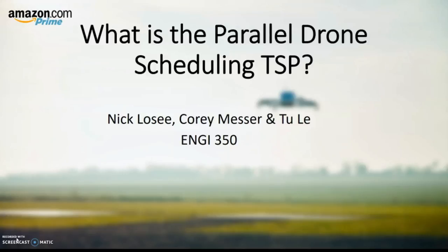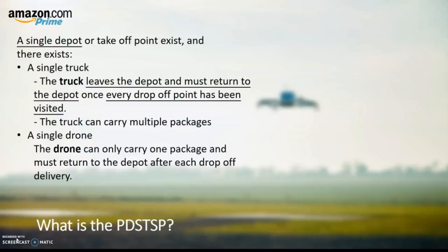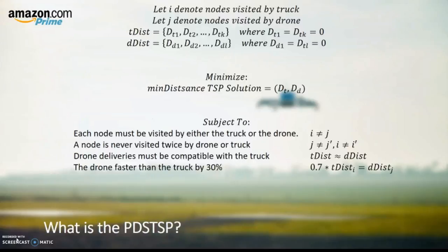In this problem, we have single depots, single trucks, and single drones. The trucks can carry multiple packages while the drones can only carry single packages. Companies like Amazon, UPS, or other logistics delivery companies have been doing research and development to integrate drone delivery into their business model.